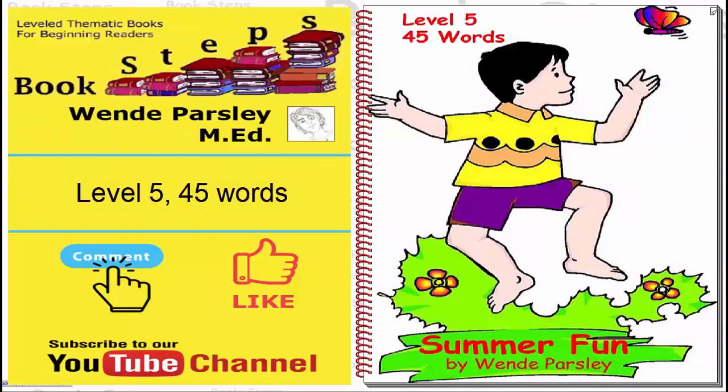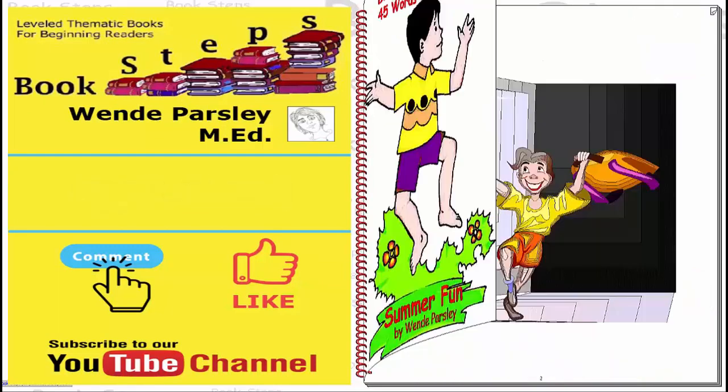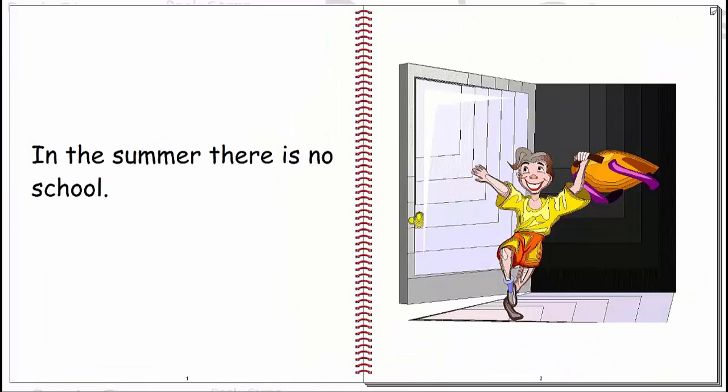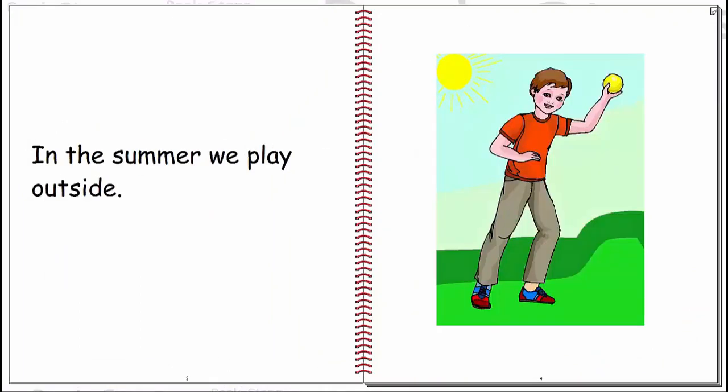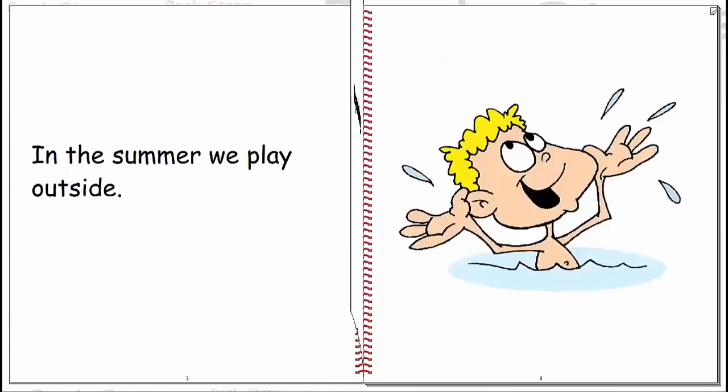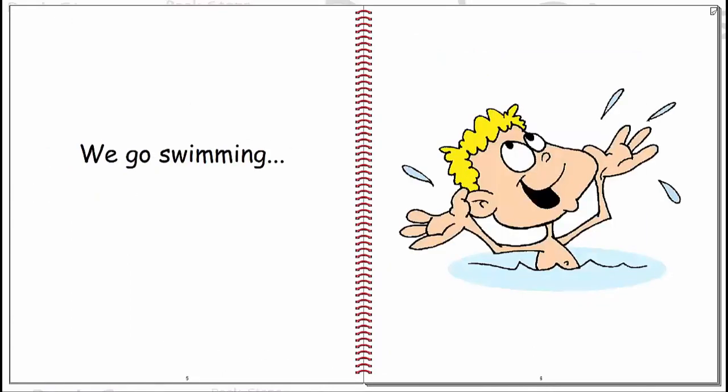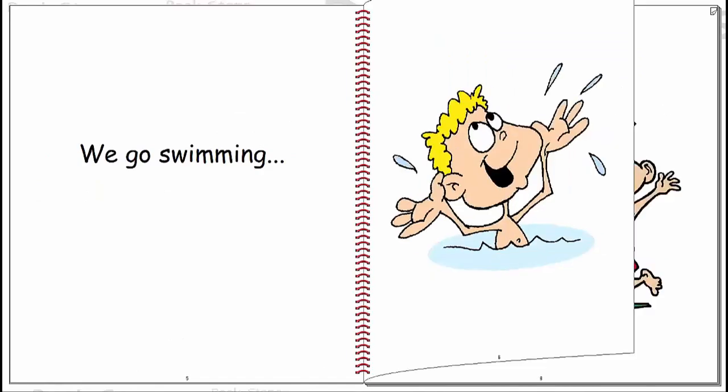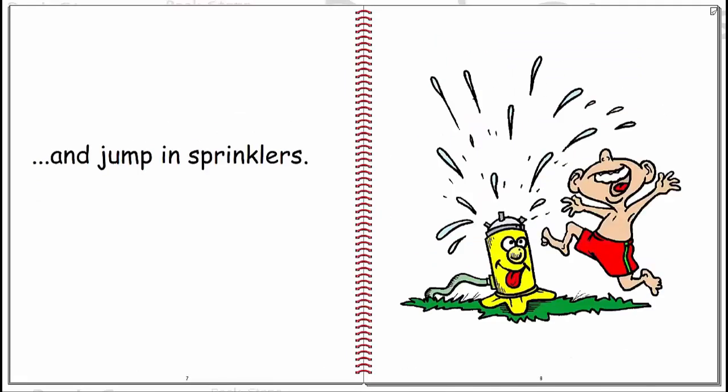Summer fun. In the summer there is no school. In the summer we play outside. We go swimming and jump in the sprinklers.